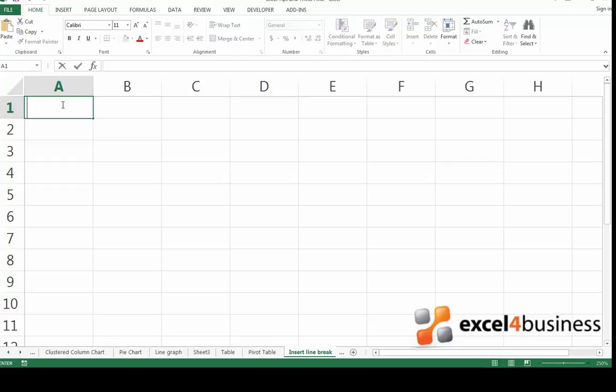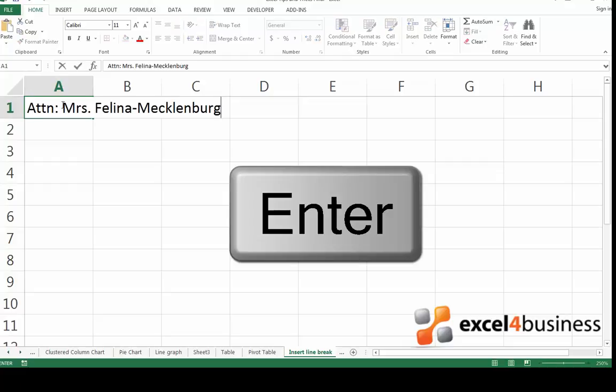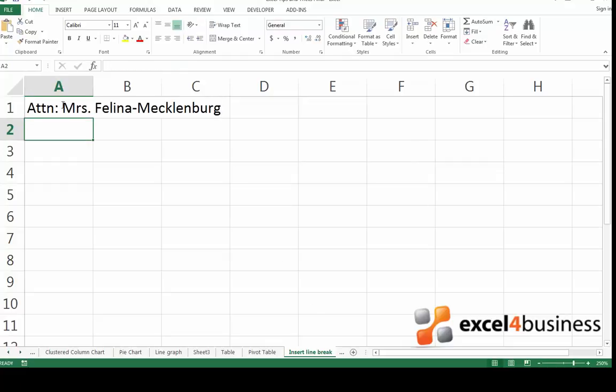You may have noticed that if you type something in Excel and then press Enter, this will take you to the next cell and you won't be able to insert a line break this way.